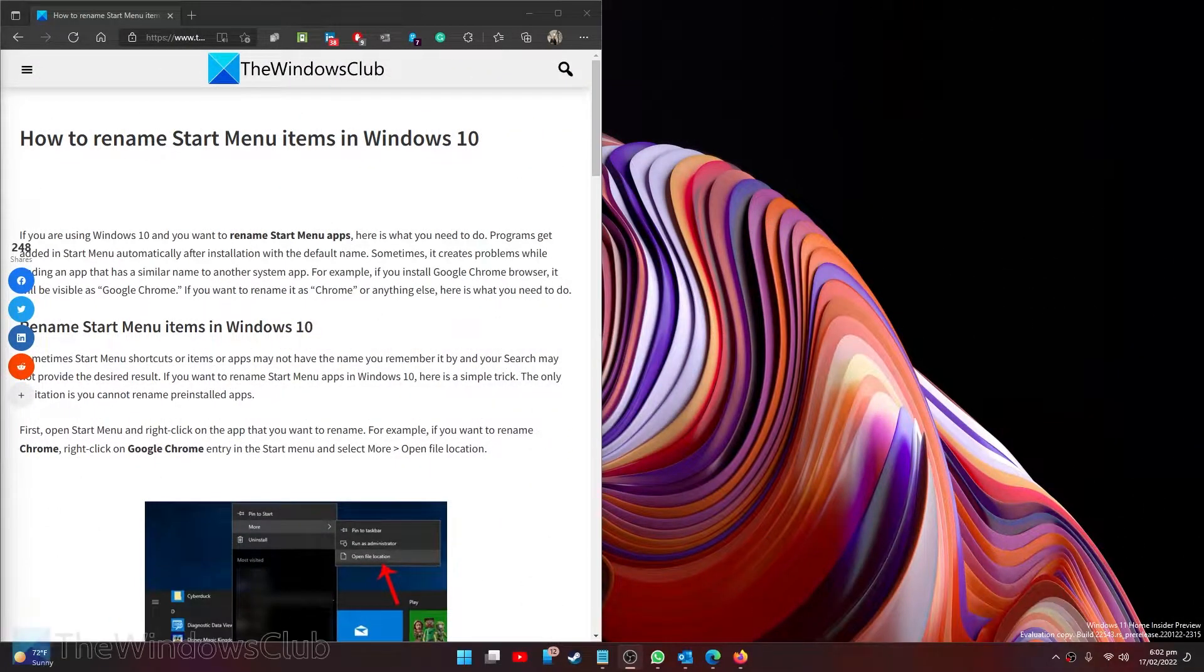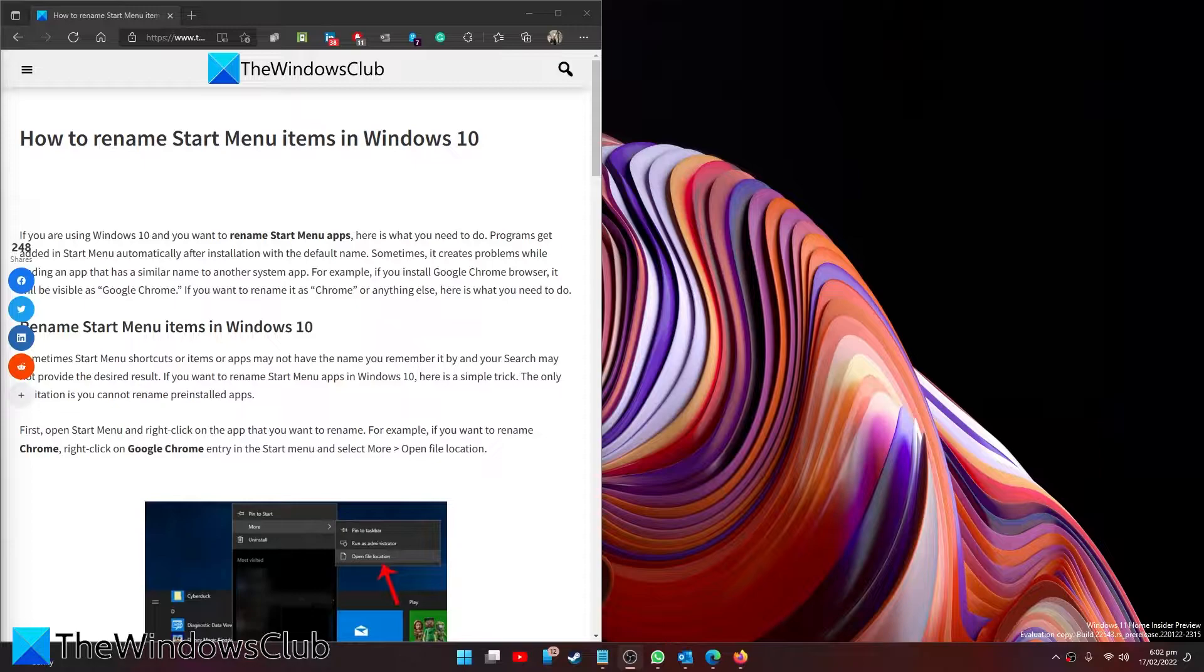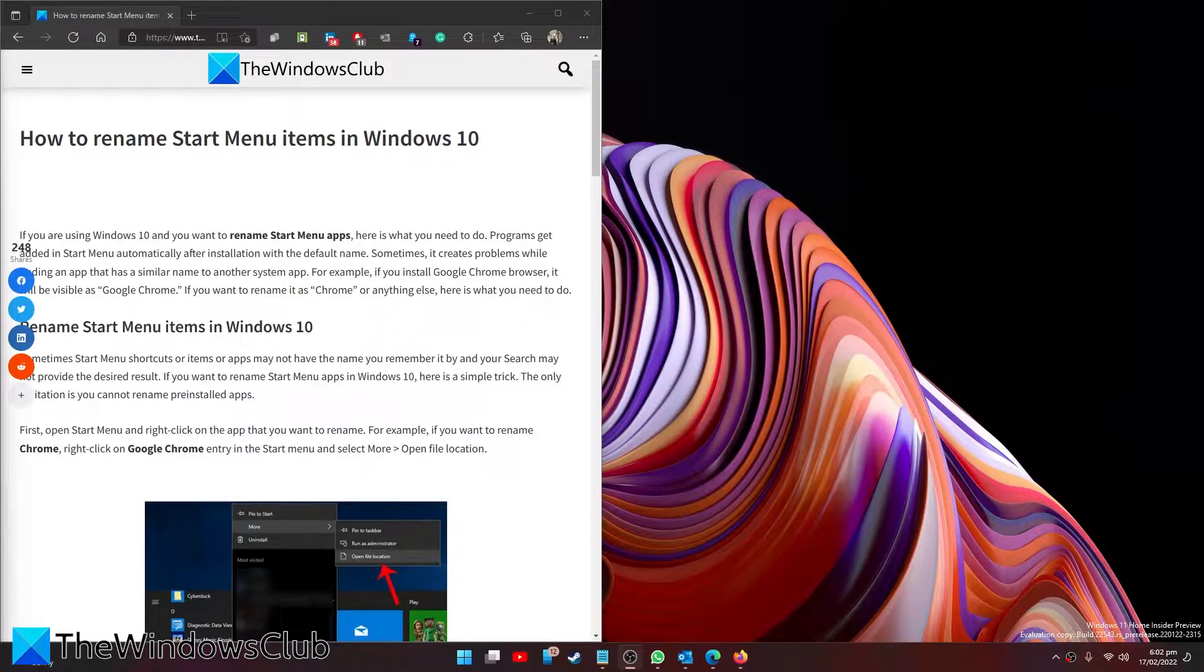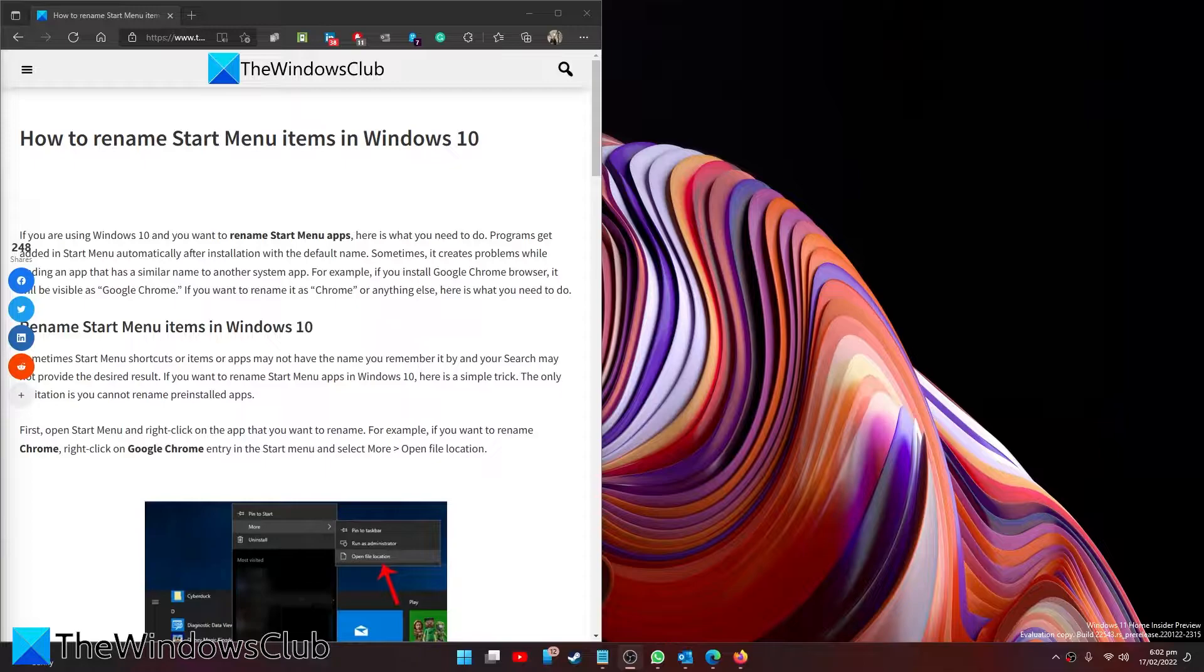Do you want to rename items in the Start Menu, either because there are a couple of apps with similar names or you just want to have a little fun with the names? Well, no matter the reason, we can show you a couple ways to do just that. For a more in-depth look at the topic, be sure to check out the article in the description.